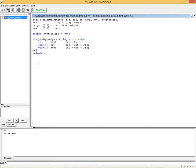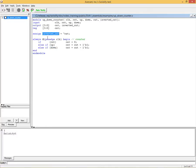Here we have a very simple counter that counts up and down. If the signal up is on, it counts up. If the signal down is on, it counts down, and up has priority over down. We have a little bit of combinational logic, and in here we're saying that inverted count is equal to the negation of count.